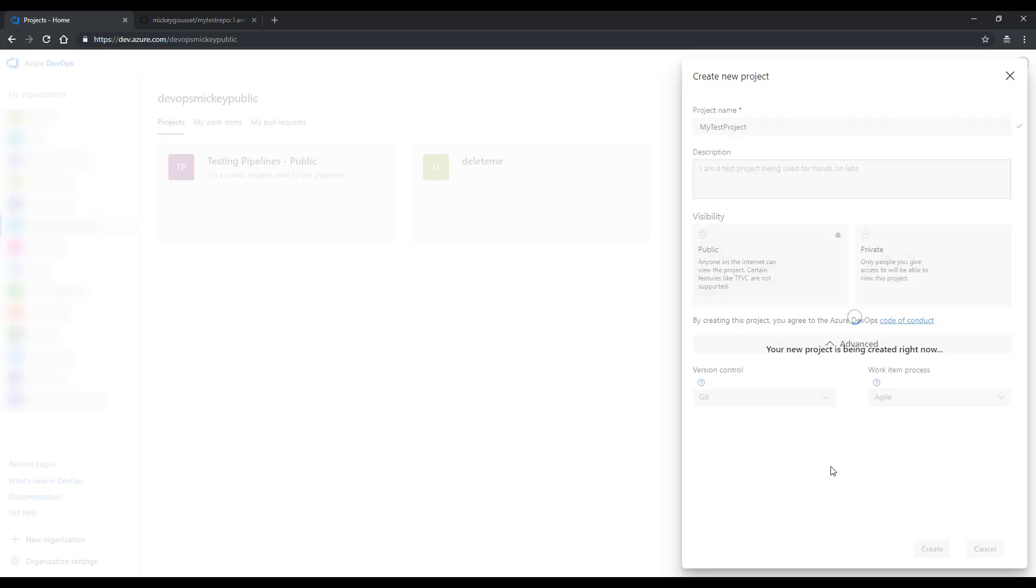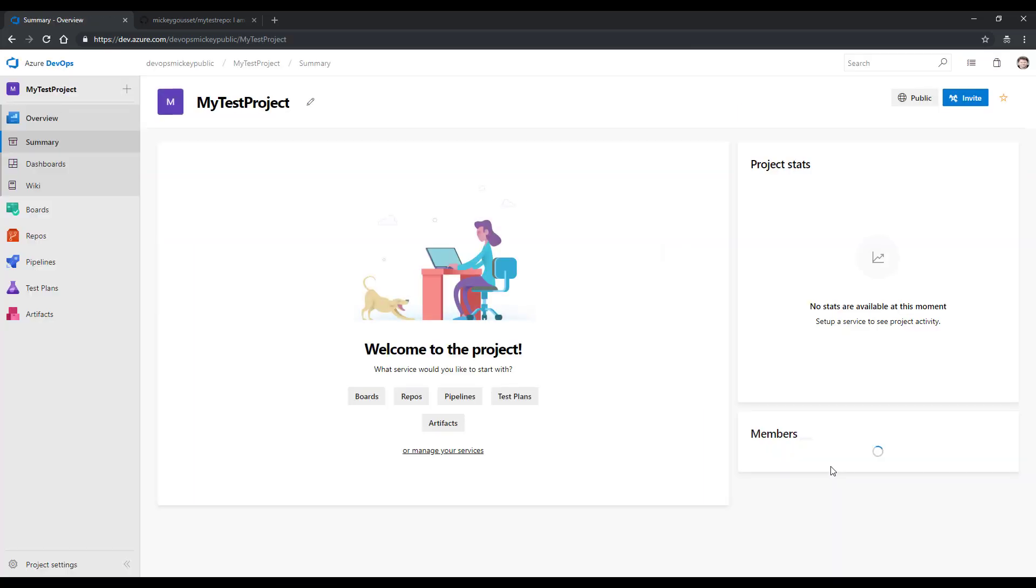This will create a new team project where I can then go into the Azure Boards section of that team project and create a new work item for us to use for the rest of this demo. Here we are in my new team project.